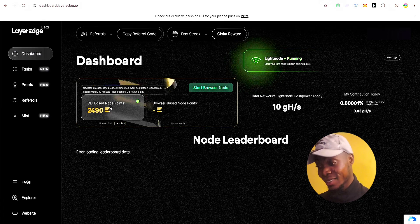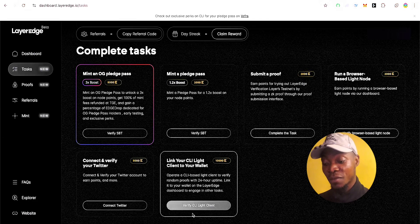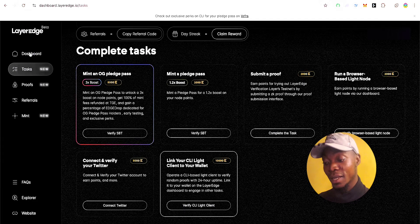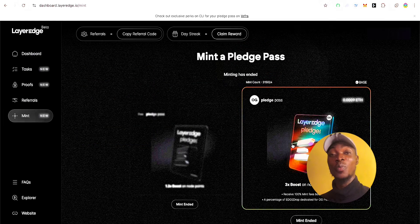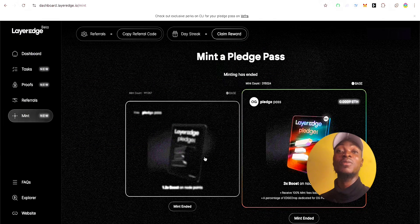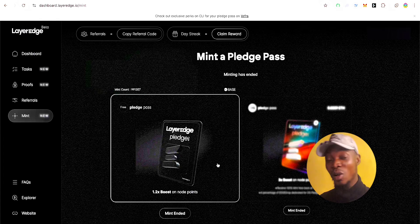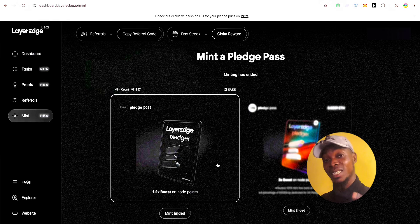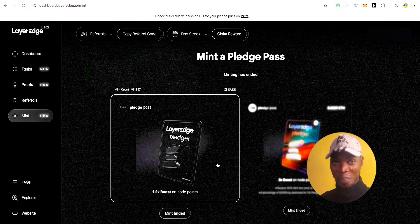After that, go to your task section and verify everything after you've linked the node. That's the end of this video. I hope you gained useful information. If you did, hit the like button and subscribe for more videos on crypto and a lot more. Follow me on my X page — see you in the next one, peace out.